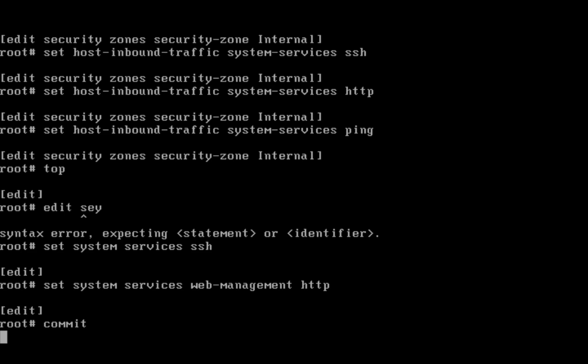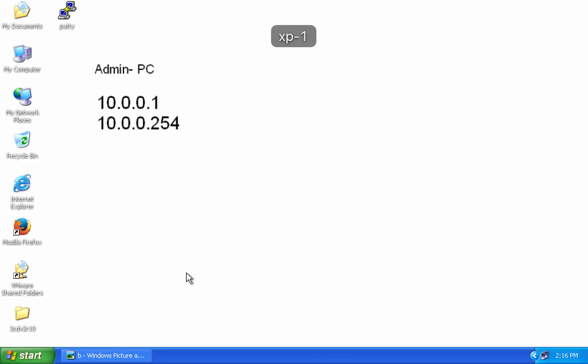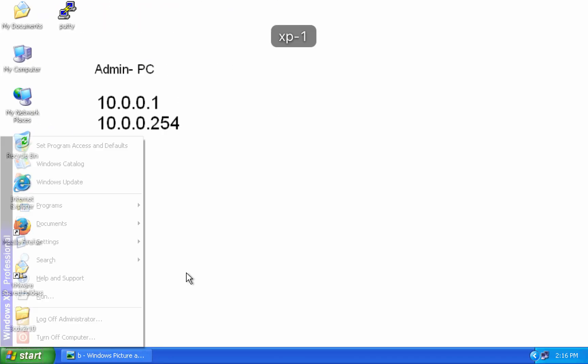On DMZ and WAN interface, just for testing purpose I am enabling ping. For testing purpose what we are doing: we are enabling ICMP ping.